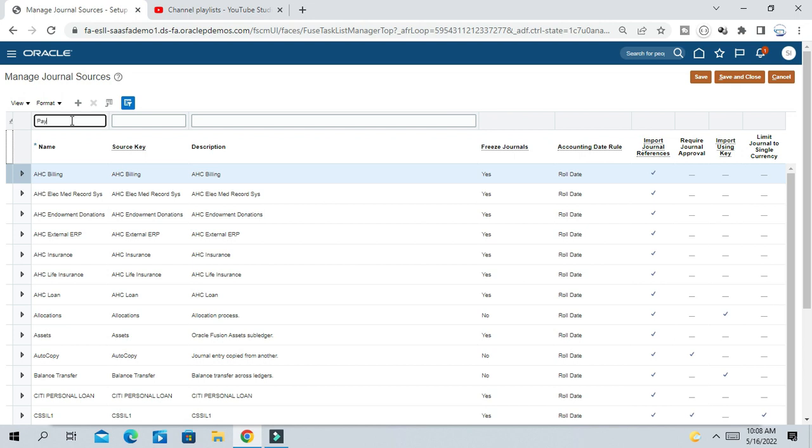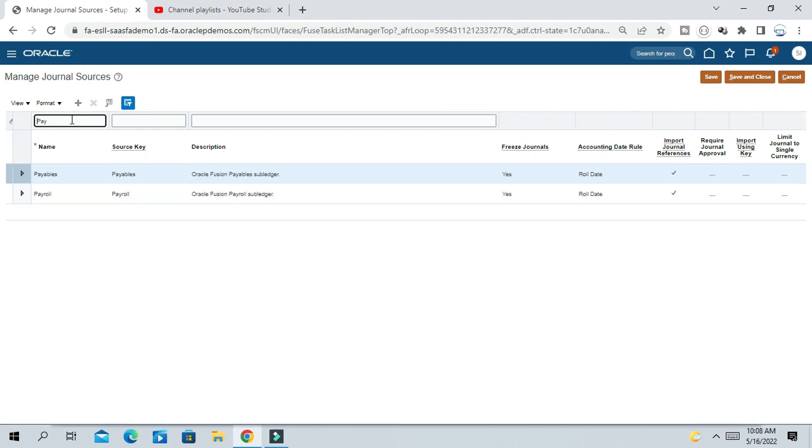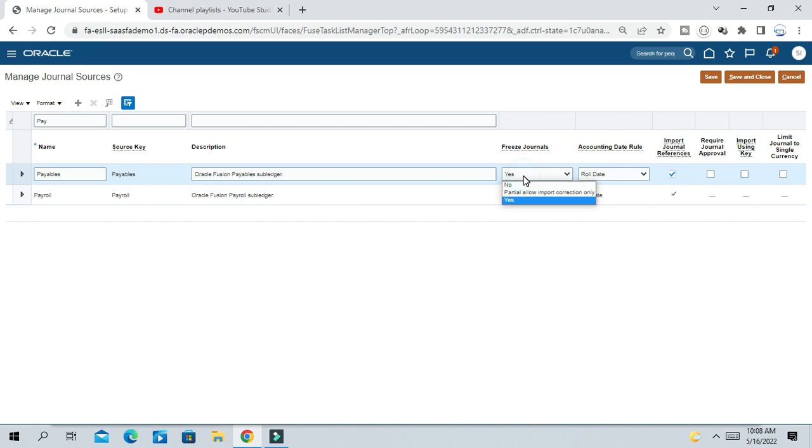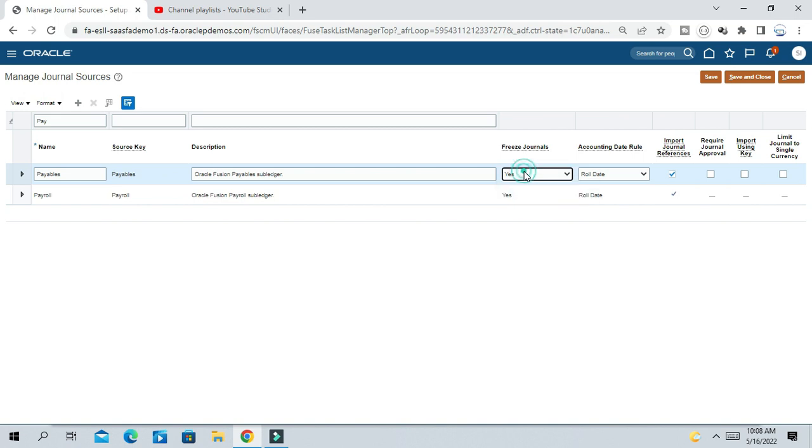Suppose we go to the Payables source journal source. Here you can see the Freeze Journal option. This option should be Yes.